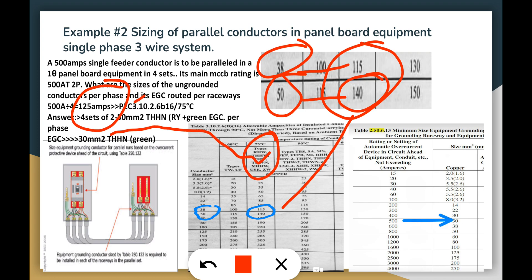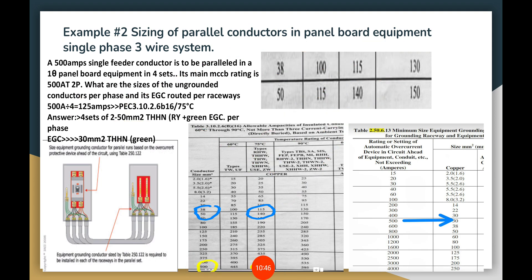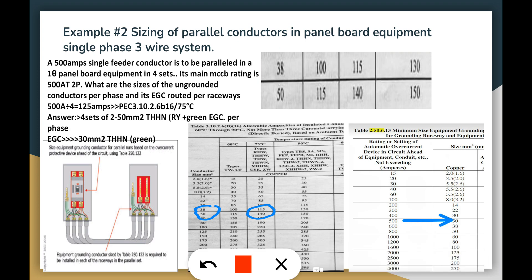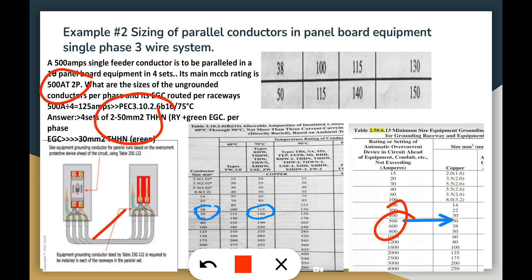We cannot use 115A because it is below 125A. Instead, we use the higher ampacity of 140A, equivalent to 50mm² wire size. So our wire size here is 4 sets of 2×50mm² — because it is single phase, there are only 2 phase wires. Each set has 2×50mm² THSN plus its EGC. The EGC is based on the breaker rating of 500 amps, and from the table that gives us 30mm². So the EGC is 30mm² per set.